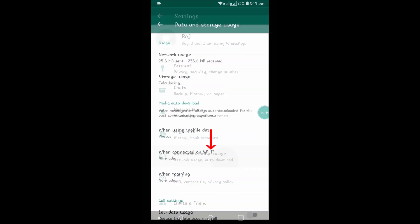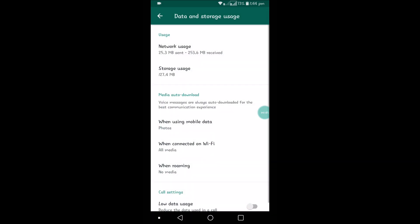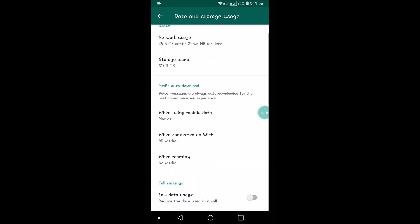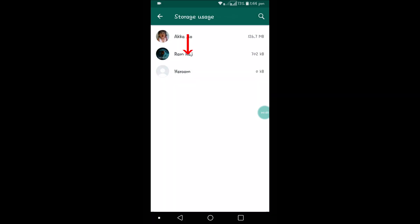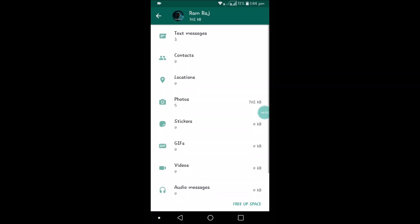Now you can select a contact, for example this contact, and there is an option called Free Up Space. Click on that. If you don't want to delete text, please uncheck that.